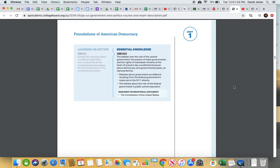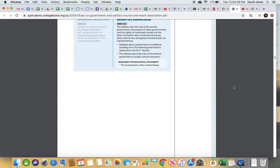The debate over the role of central government, powers of states, and rights of individuals remains an issue today. Post-9/11 government surveillance, federal involvement in education — these are ongoing tensions. Education is technically a police power of states, but the federal government has a big say because they have money. States that take federal funding forfeit some constitutional responsibilities. So if you're asked a question and you can tie it to a specific article or amendment, you can cite the Constitution as a required foundational document.